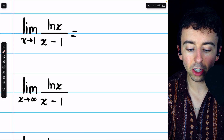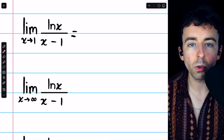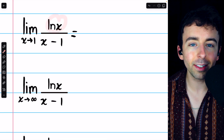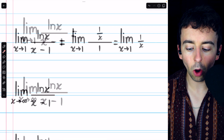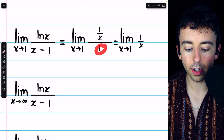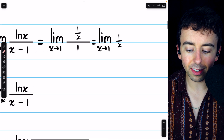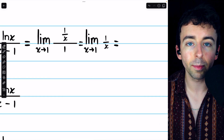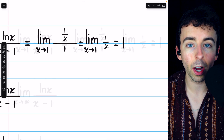L'Hopital's rule tells us that to evaluate this limit of a quotient of functions, we can look at the limit of the quotient of the derivatives of the functions. The derivative of the natural log of x is 1 over x, and the derivative of x minus 1 is 1. So we arrive at the limit of 1 over x divided by 1, which is the same as 1 over x. At this point we can evaluate the limit directly by substitution — plugging in x equals 1, we find the limit is equal to 1.